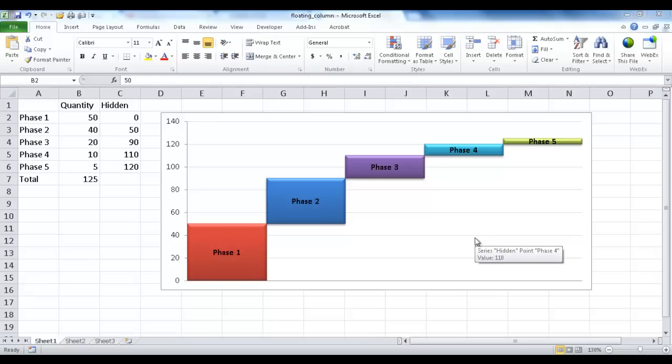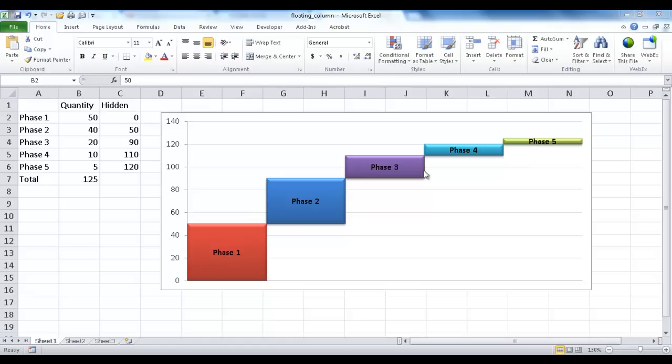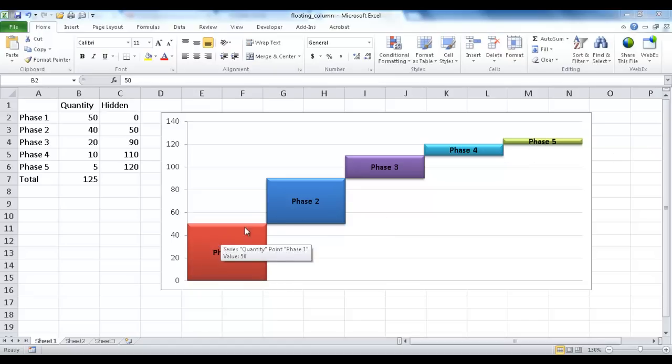Hi, in this session I'm going to show you how to create a floating column chart. So in this example, let's say that there's different phases in a progression of activity, and as you go up the different phases, the quantities get less and less.